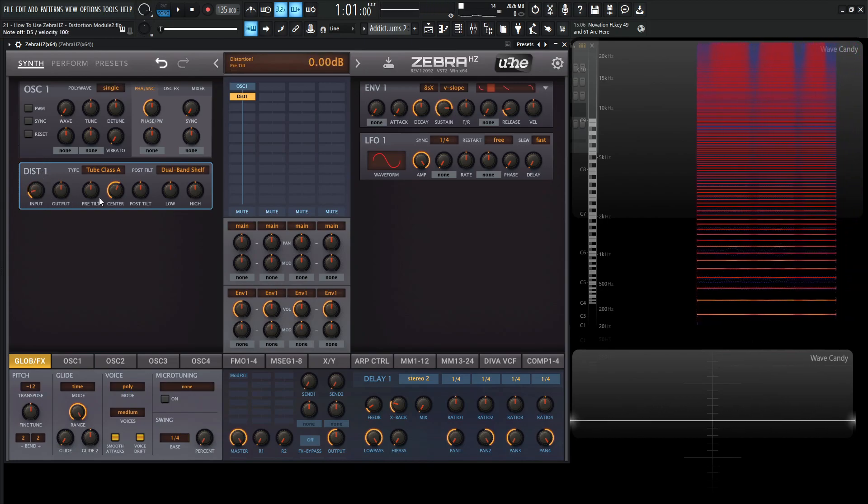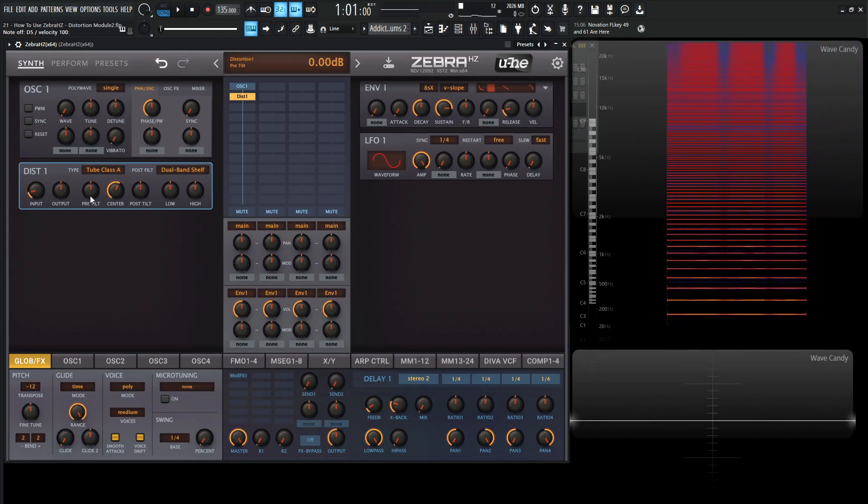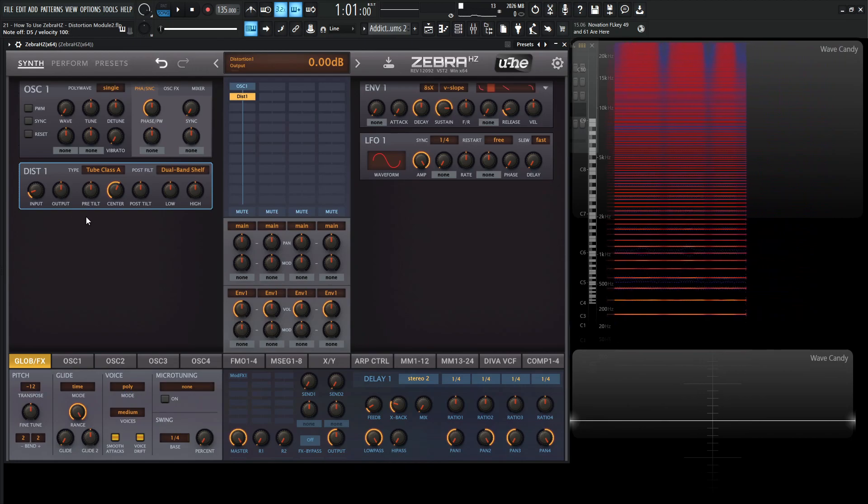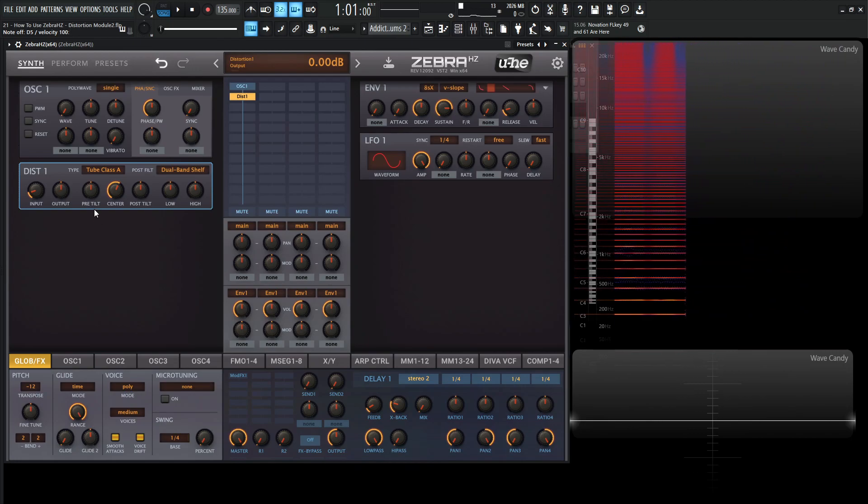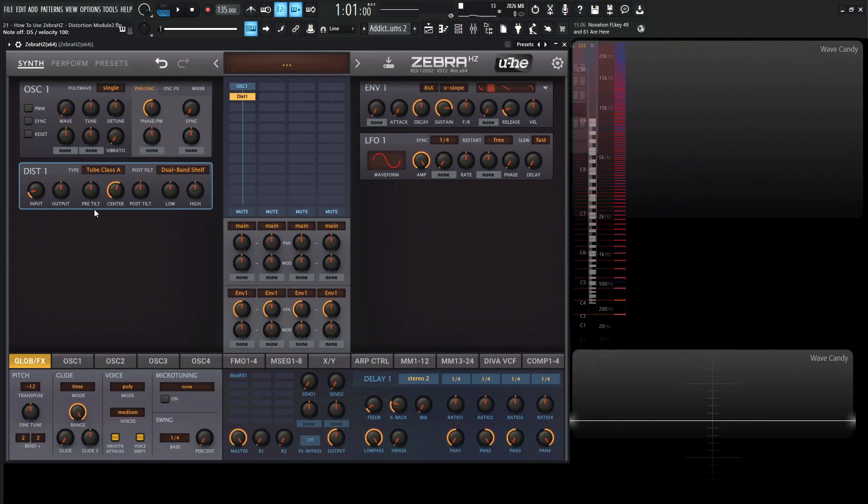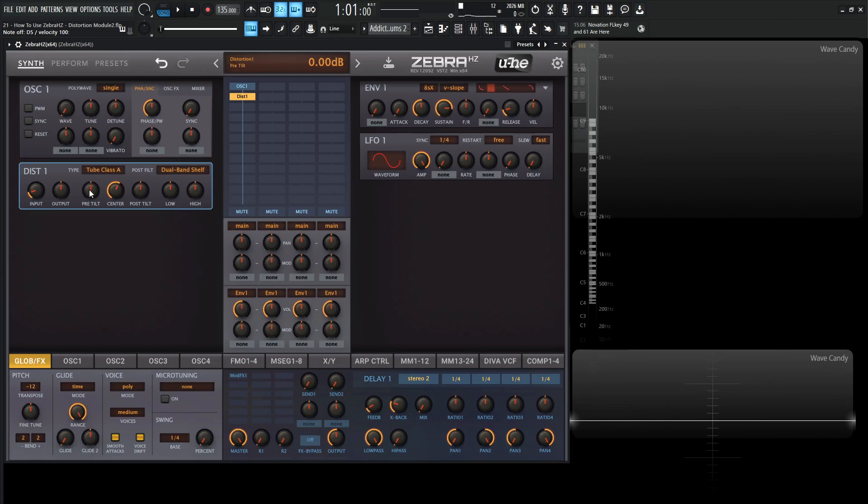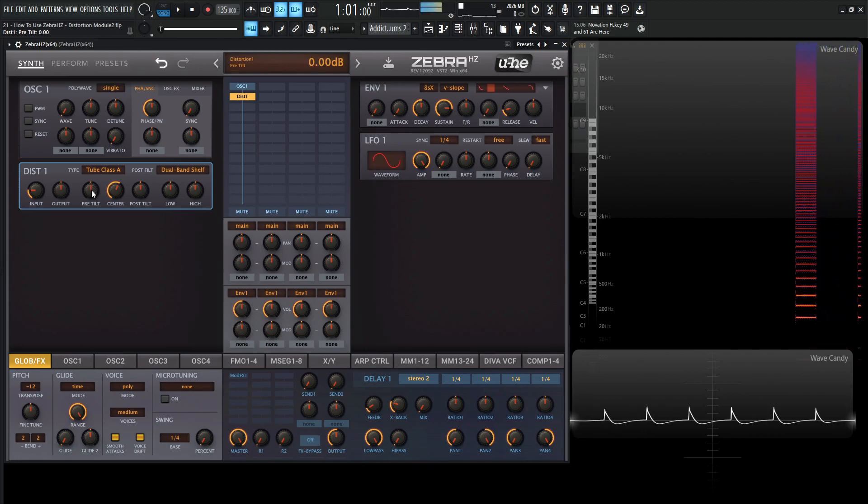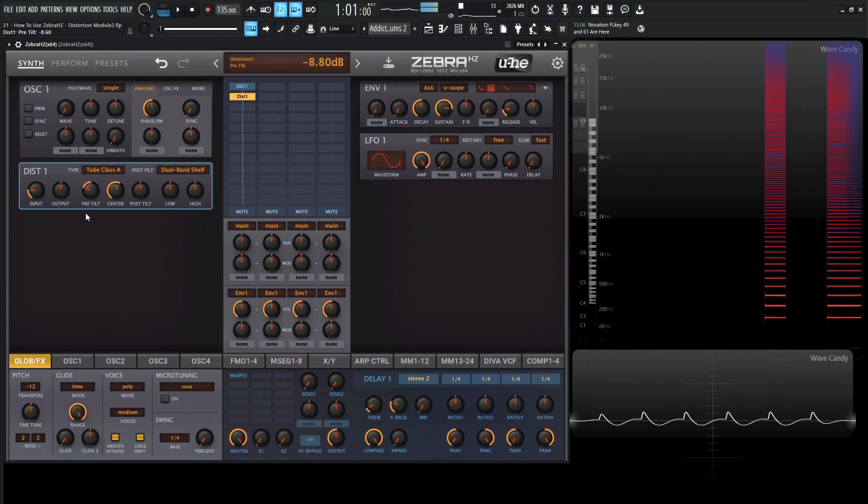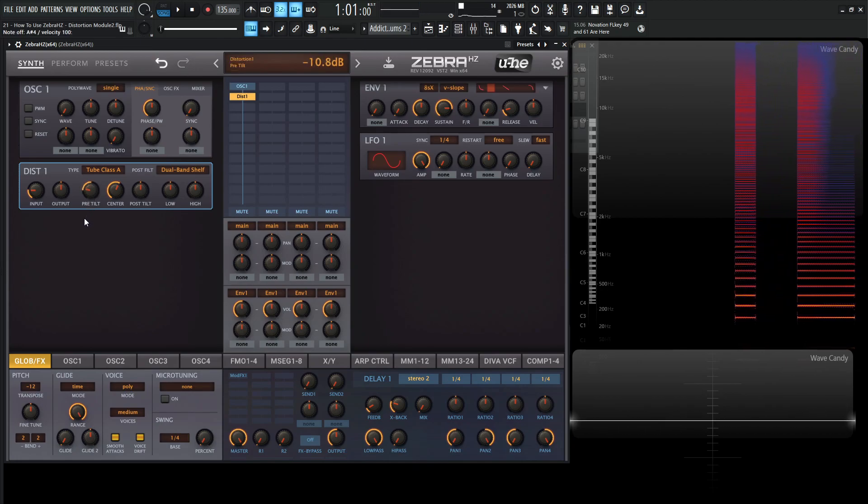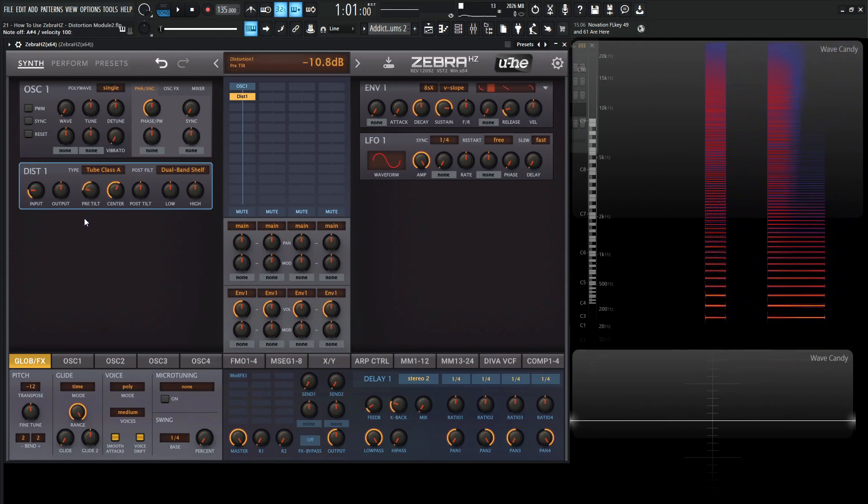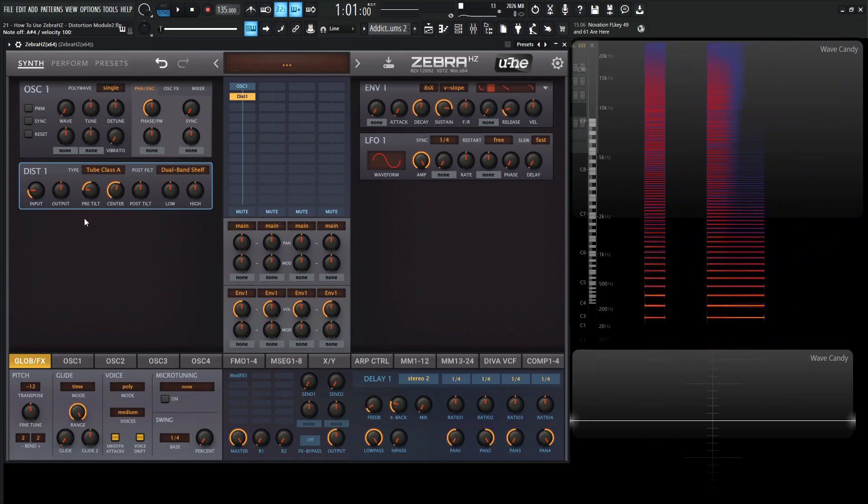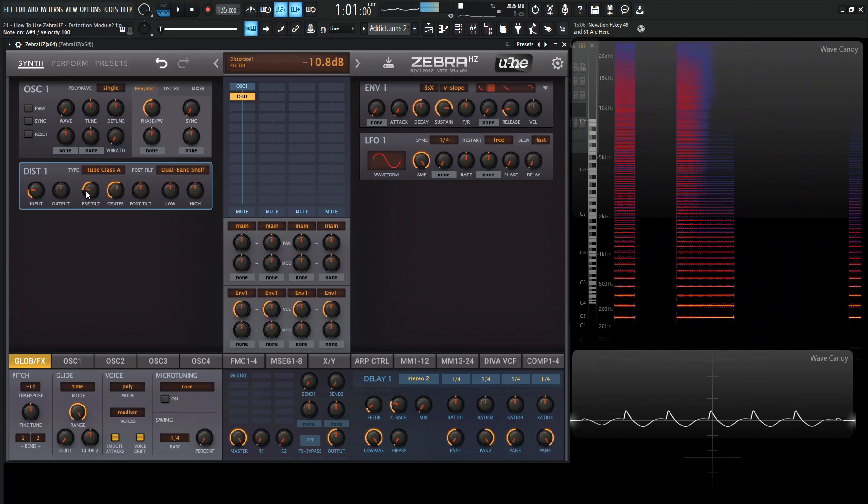Next up, we have this pre-tilt here. We're going to skip over the output for now. But next, we have this pre-tilt. So basically, this is a combined low and high filter that changes the input signal before the distortion. So let's say, for example, we want to send more highs into the distortion or more lows into the distortion. We can do that. So let's take a listen to this here. So let's put our input back to default. So we have just a saw wave. And let's go pre-tilt to the left. What you'll notice is that it's going to boost the lows a little bit and attenuate the highs.